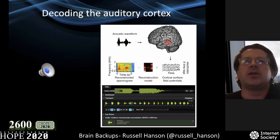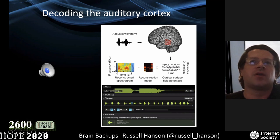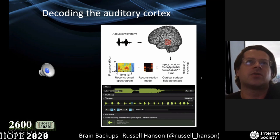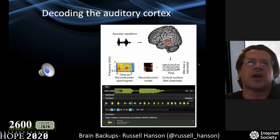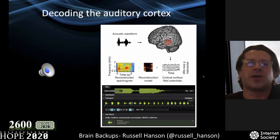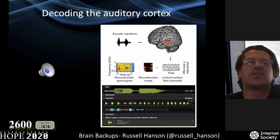This uses one of these ECoG arrays — these little red dots are electrodes touching the surface of the brain. Doing this type of auditory reconstruction is not possible without really direct contact with the brain. No one is reading your thoughts without you knowing they're touching your brain — so don't worry — but for scientists, this is fun.